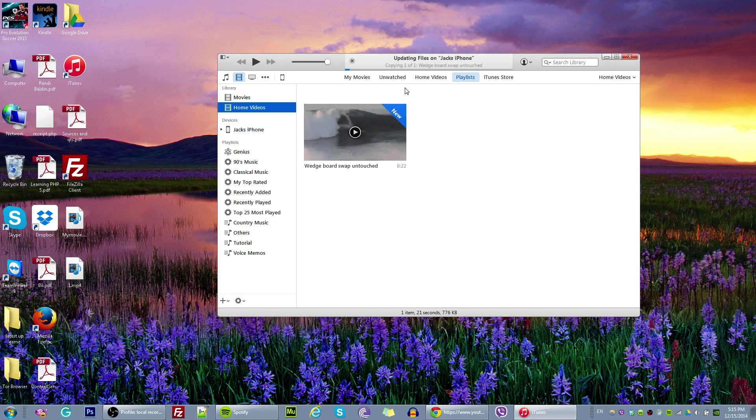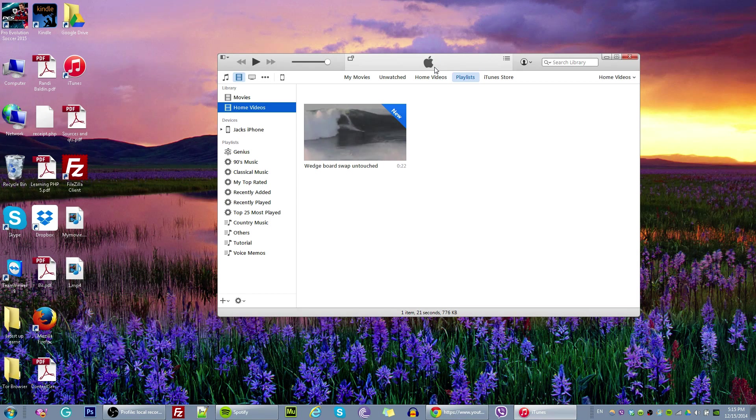Okay, so as we see, it is on my iPhone right now.